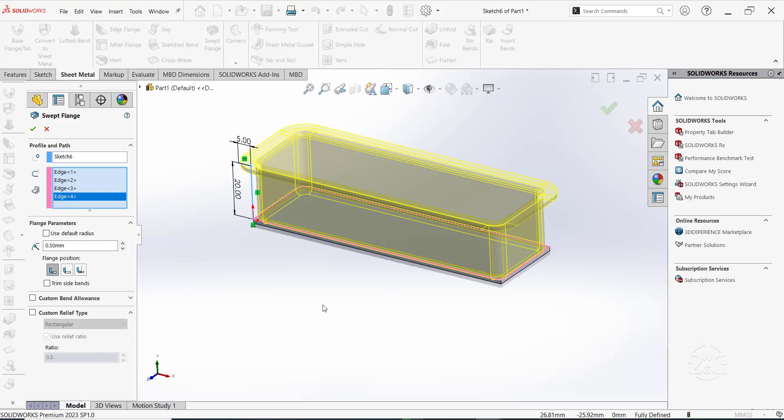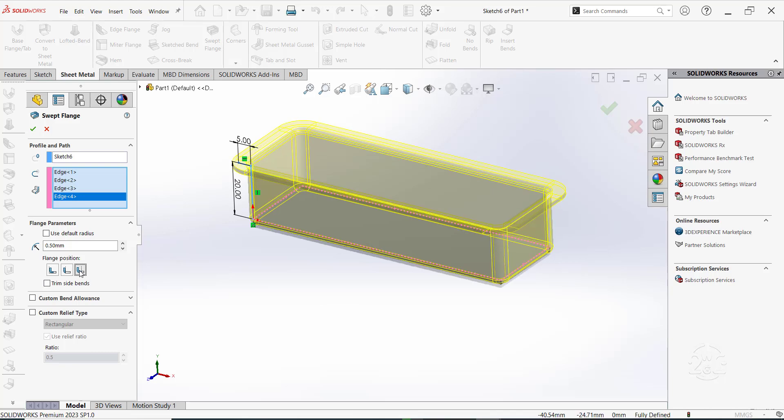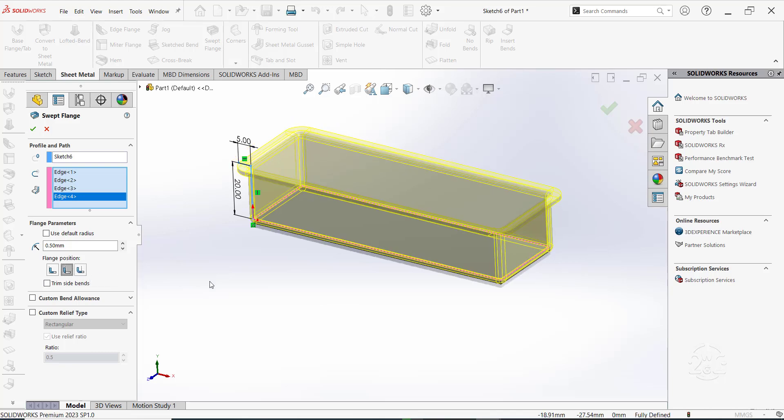You can change the flange position. Let's go with the second option, which is Material Outside option. Finally, click OK to complete the swept flange.